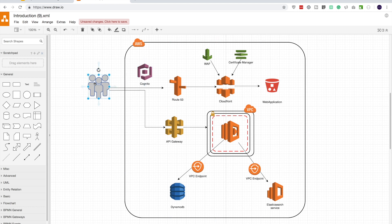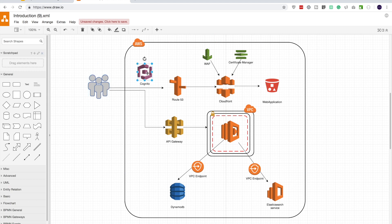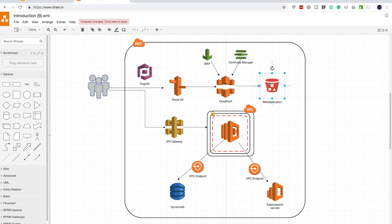Quick recap: in the front-end the users can log in to the web application which is hosted in an S3 bucket. They can type in their username and password and through Cognito they will be authenticated, and once authenticated they will be directed to CloudFront — the CDN — and through the CDN they will get access to the web application which is in an S3 bucket. So let's get started.